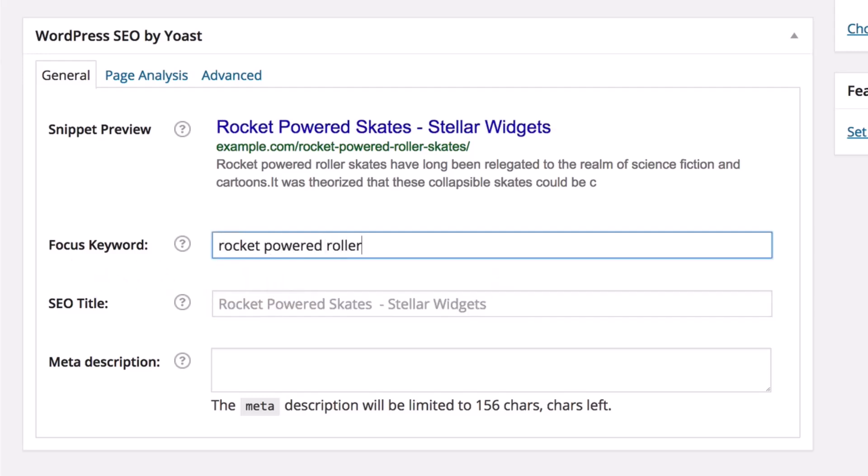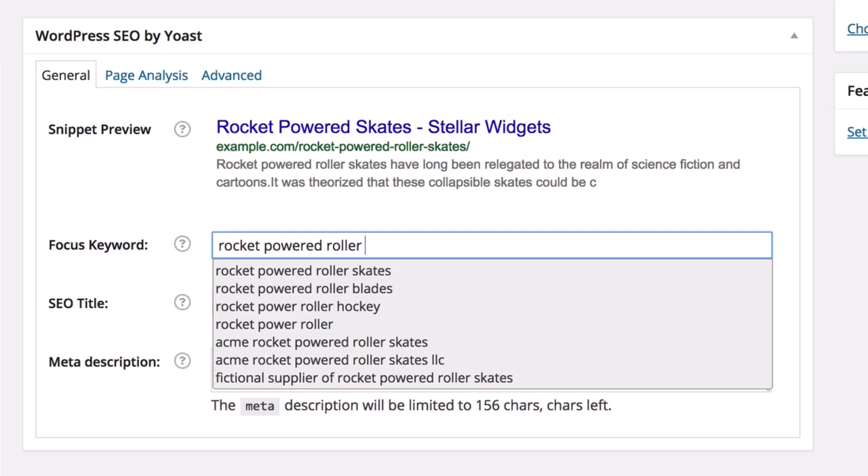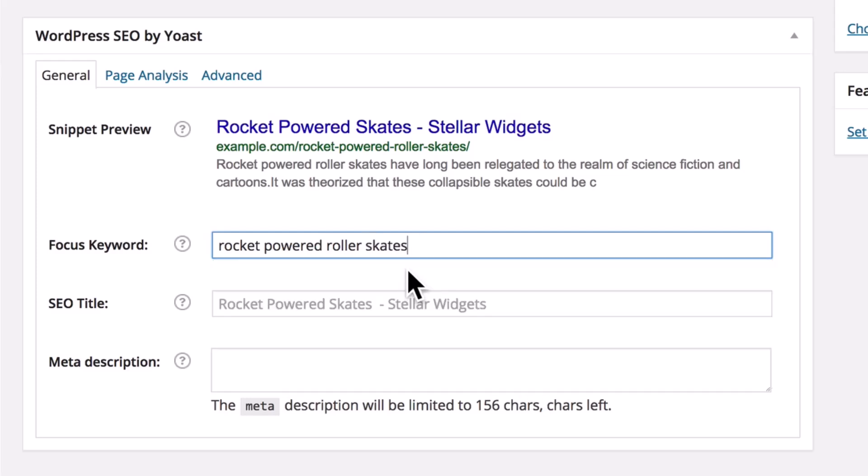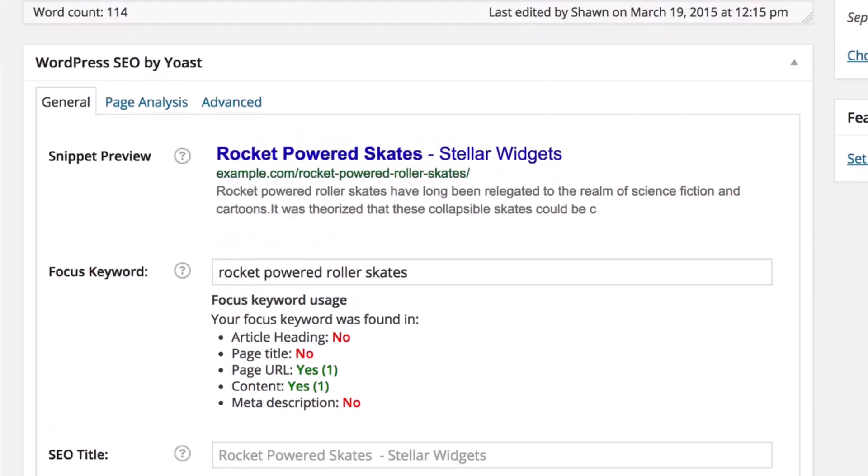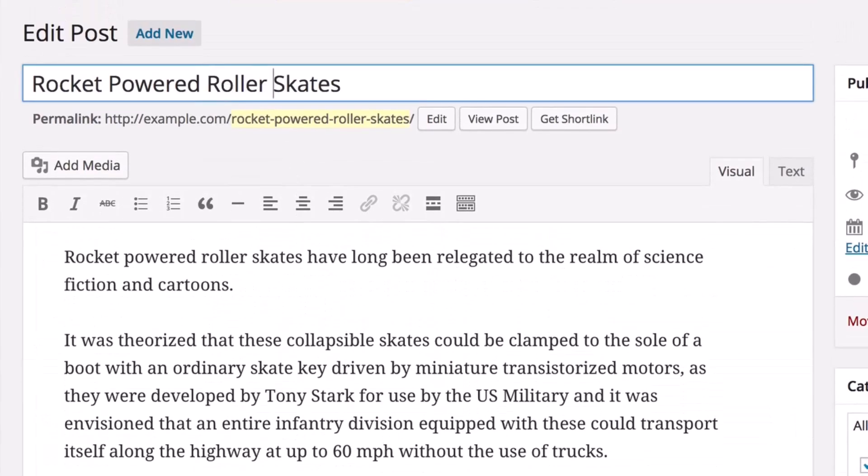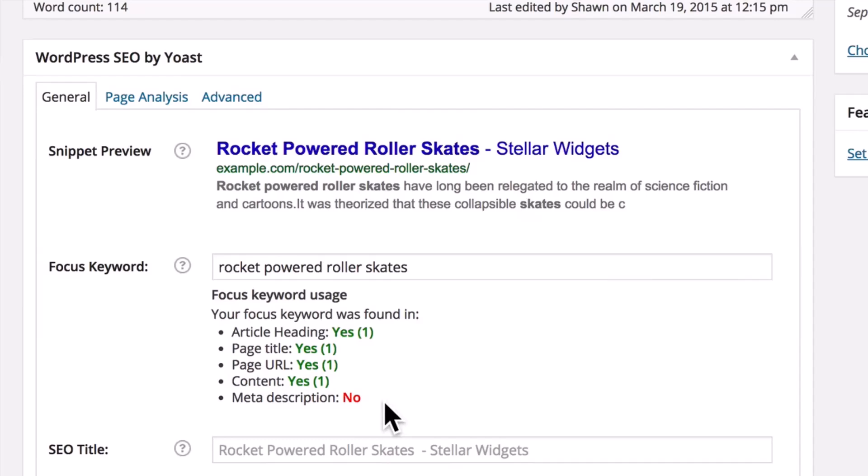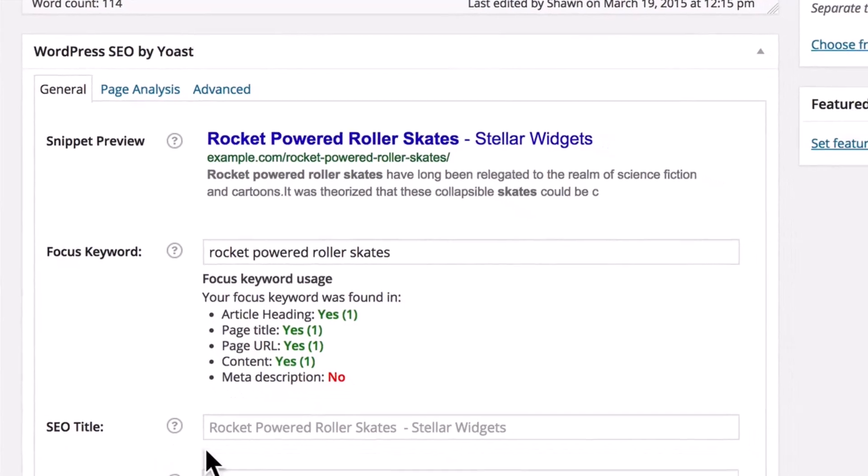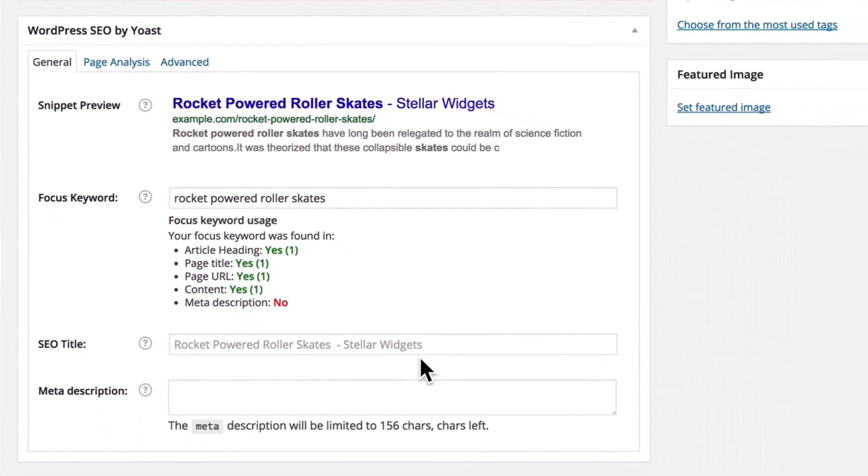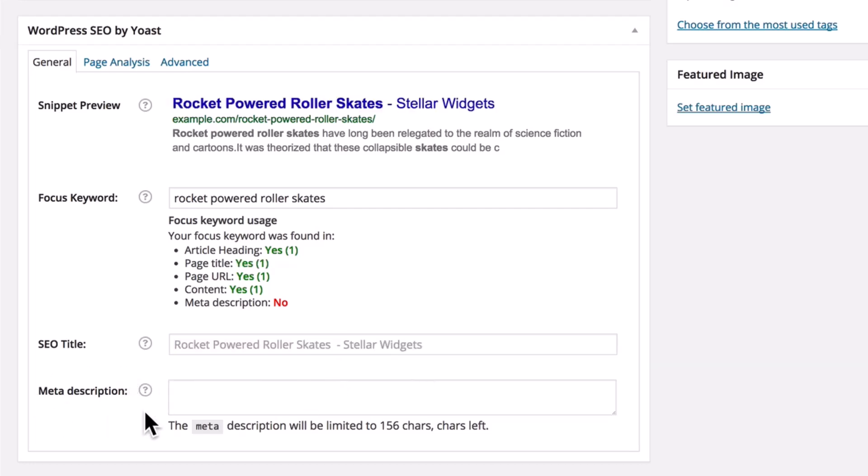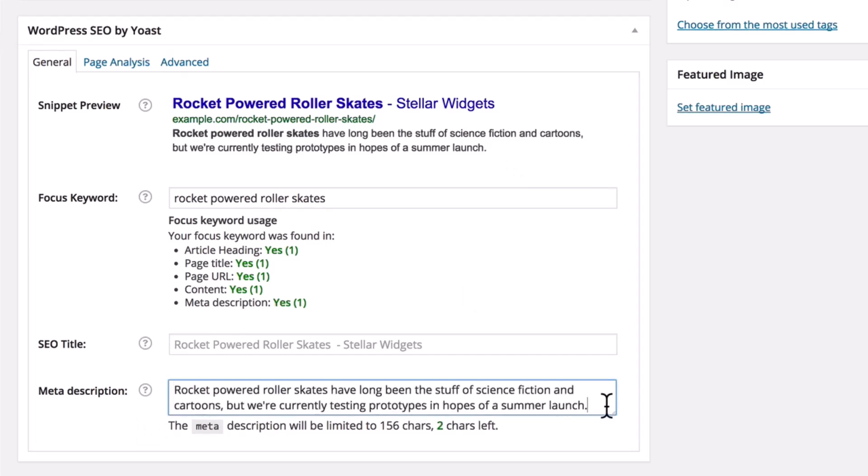Yoast SEO also includes tools for XML sitemap generation, social media integration, and canonical URL settings, helping to prevent duplicate content issues. Additionally, it offers advanced features like breadcrumb navigation, internal linking suggestions, and redirect management. Trusted by millions of WordPress users, Yoast SEO simplifies the process of improving your website's visibility and ranking on search engines, making it an essential tool for any website owner looking to enhance their online presence.